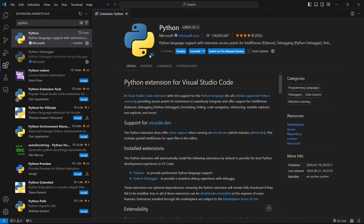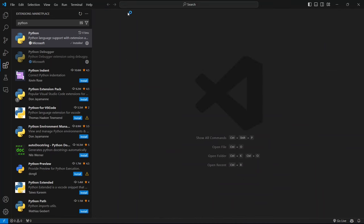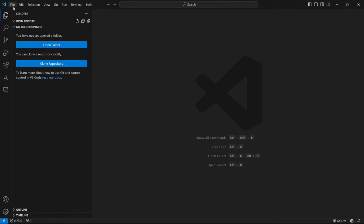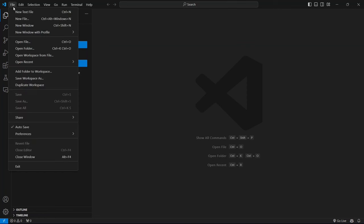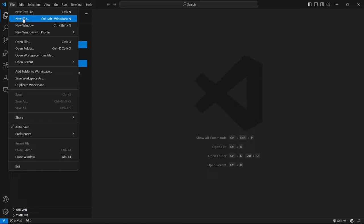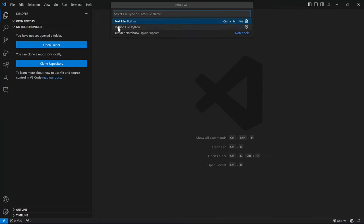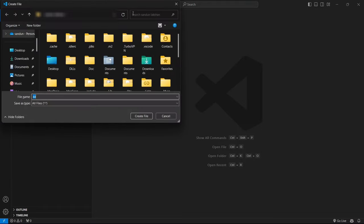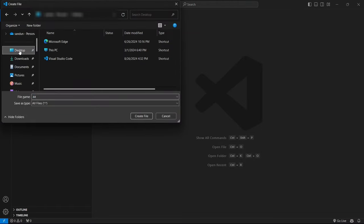Now, let's create a new python file. To start a new python file in Visual Studio Code, first go to the top menu and click on file. From the drop-down menu, select new file. Alternatively, you can use the shortcut ctrl alt windows n. Save the file with a .py extension. For example, I am saving this file as aa.py. This tells VS Code that it's a python file.